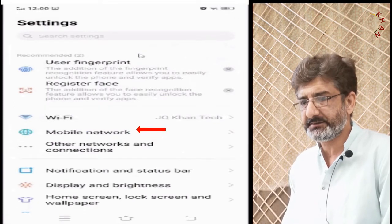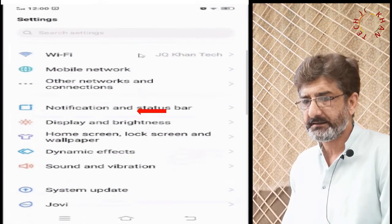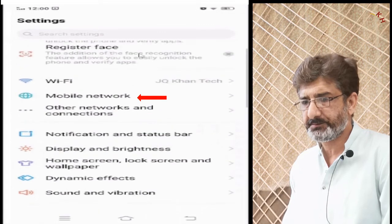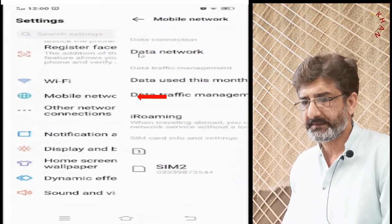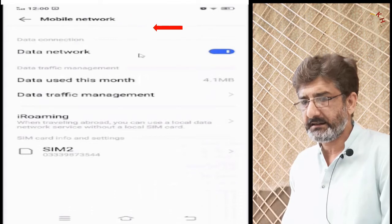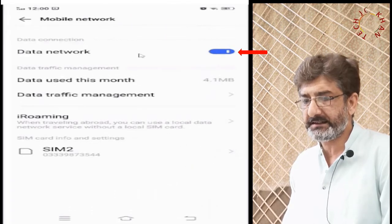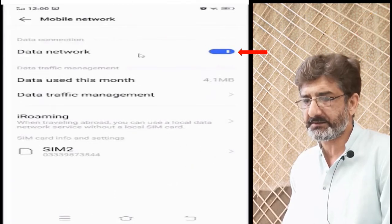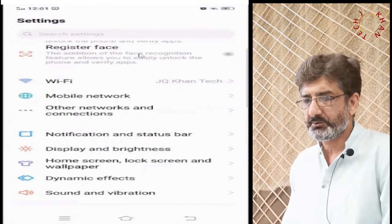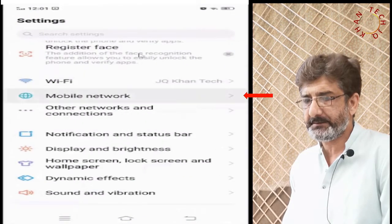Let's go to Settings to fix the problem. Go to Mobile Network and toggle the data off and on, then restart the mobile. In case that works, you're done; otherwise we will move to the next step. By that step it didn't work for us.